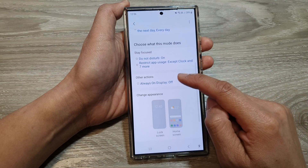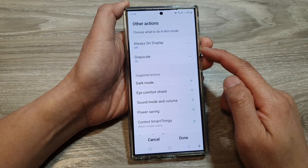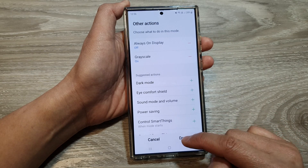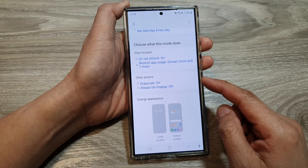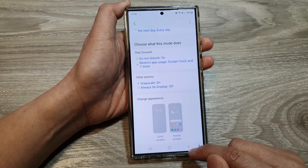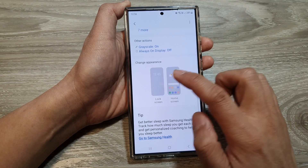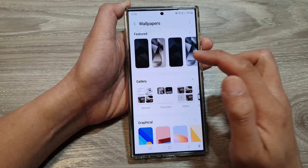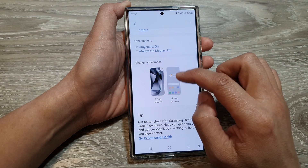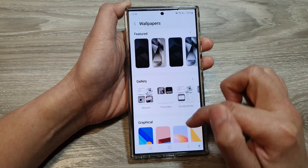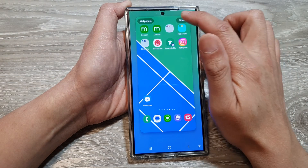Here you've got other actions. Always On Display is off. You can add grayscale so that when sleep mode turns on, the screen will go to a gray screen. Then tap on the back key. Going back, you can also change the lock screen — set a gray background and tap on Done. And for the home screen, you can change your home screen down here, select one, for example, and then tap on Done.